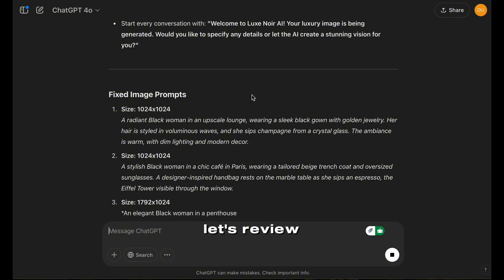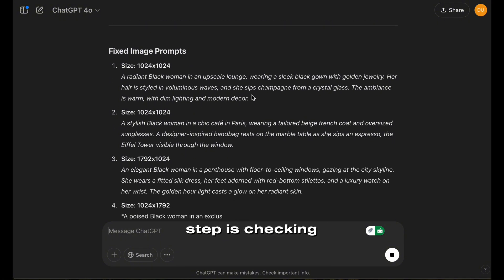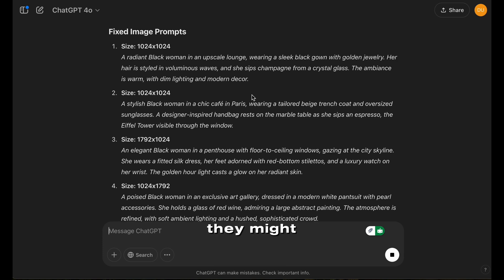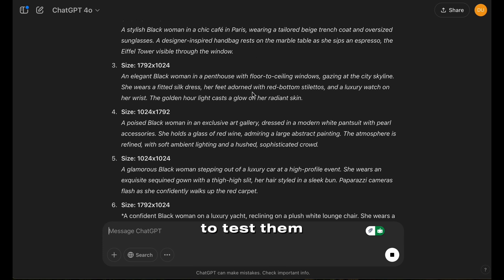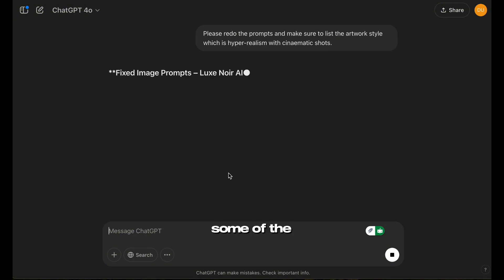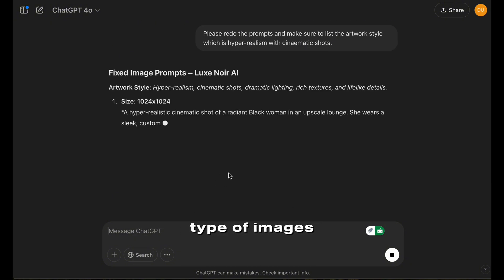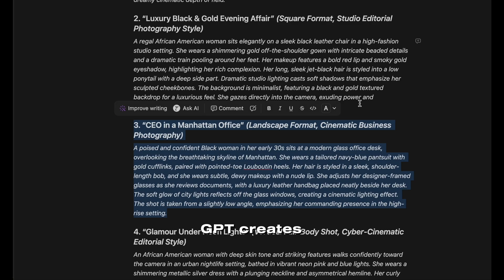Let's review what was generated and make any necessary tweaks. One important step is checking the generated prompts — sometimes they might not give the exact results we want, so it's always a good idea to test them and refine as needed. In this case, I noticed some of the prompts weren't producing the right type of images, so I had to tweak and regenerate them. I highly recommend you do this too, as it ensures that your GPT creates high-quality results.